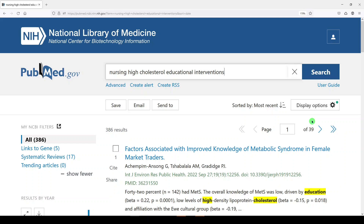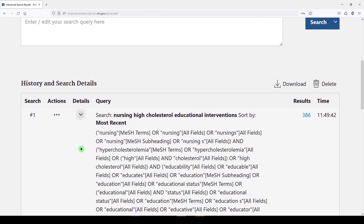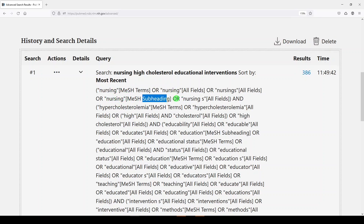PubMed is trying to be smart. It's taking your terms and mapping them to subject headings and keywords that it thinks you may have intended. The way you can see what's going on behind the scenes is to go to Advanced under the search box, go down to your search, and click on the details chevron, which will expand your search and show you what happened. We actually got nursing as a medical subject heading — that's nursing as the field. We got nursing as a subheading, and then we got a bunch of nursing keywords searching in all fields.